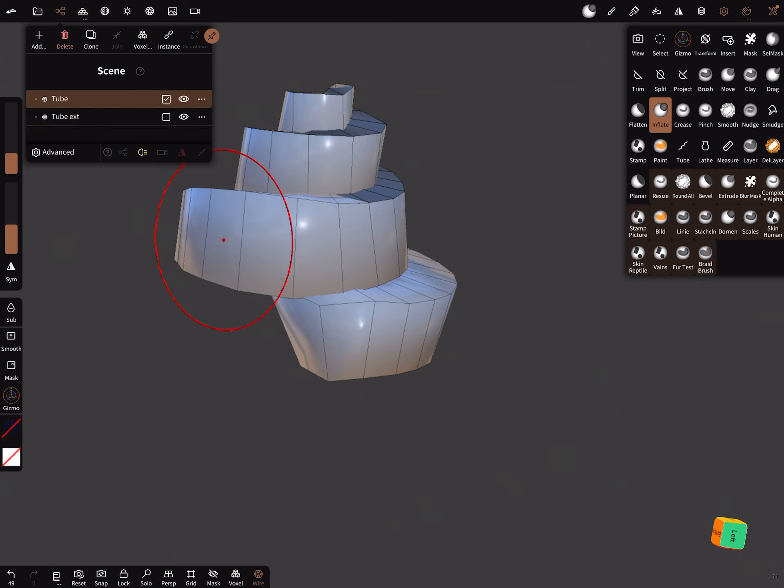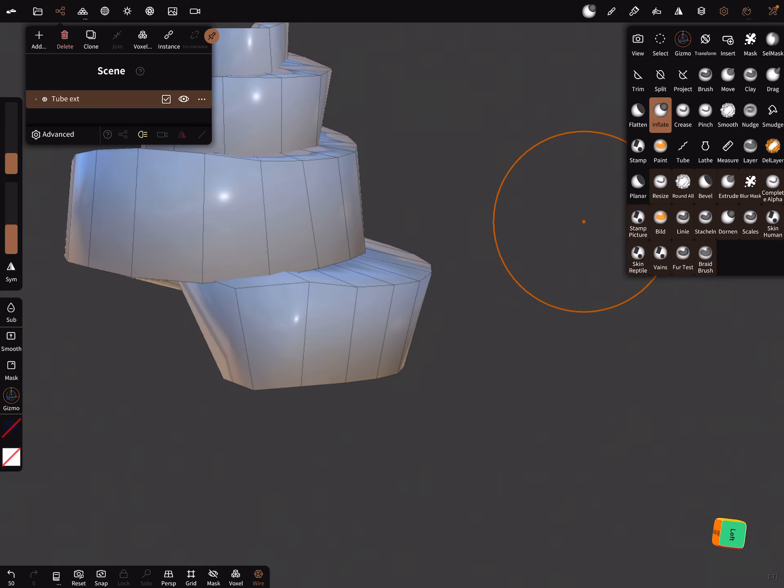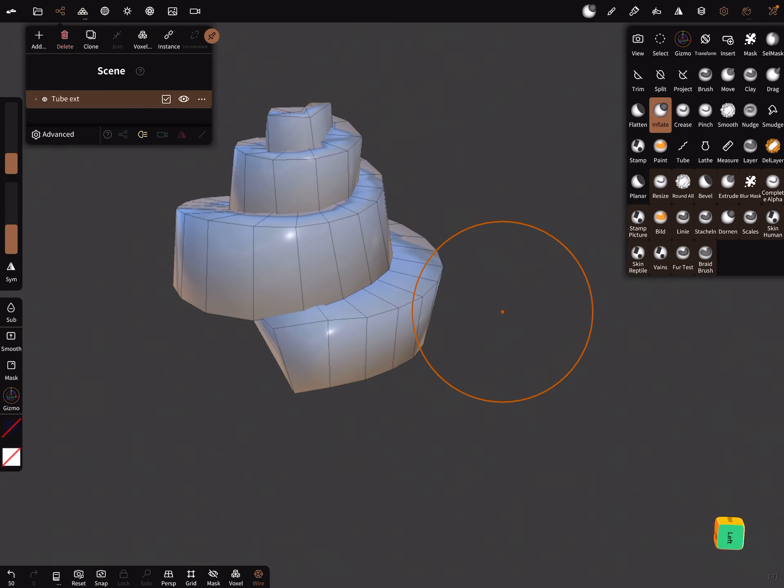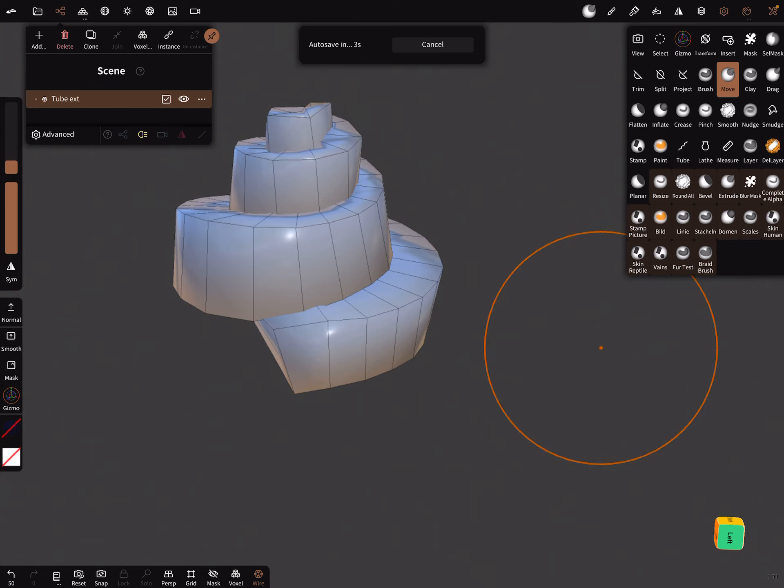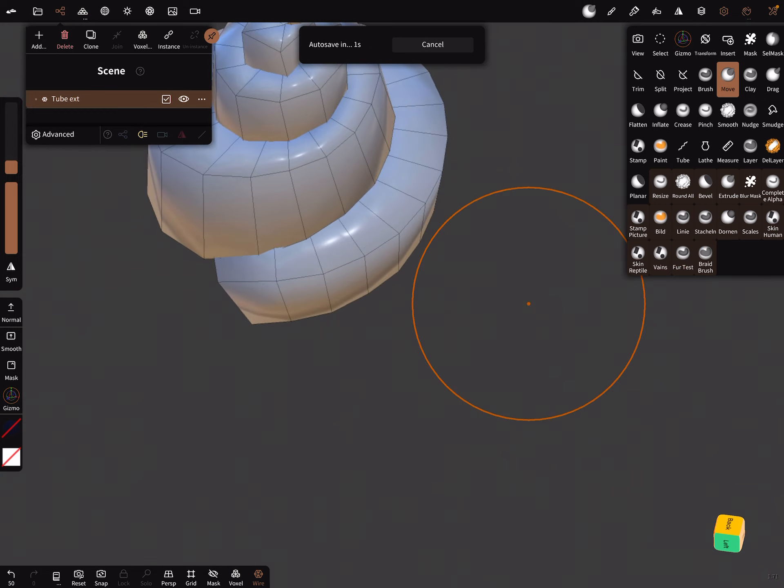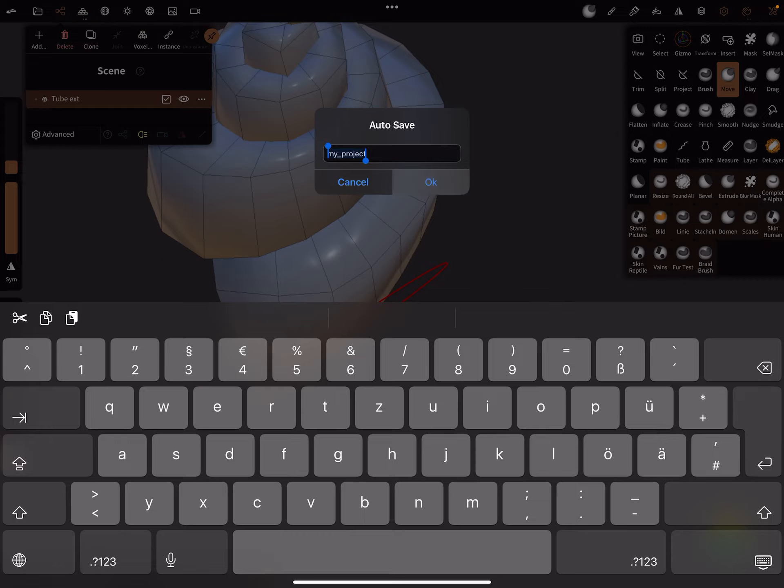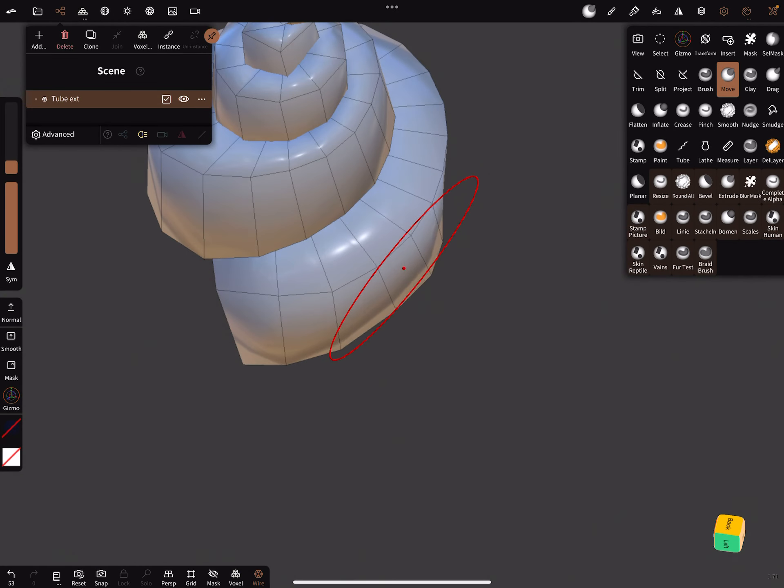Here, the mask we don't need anymore, we can delete it here. It's also possible to use the move brush and here adjust the shape a little bit.